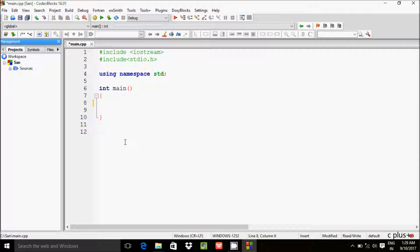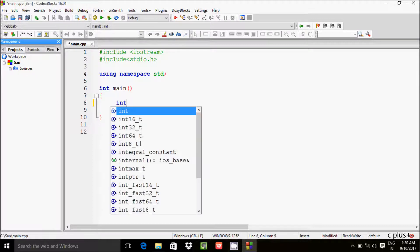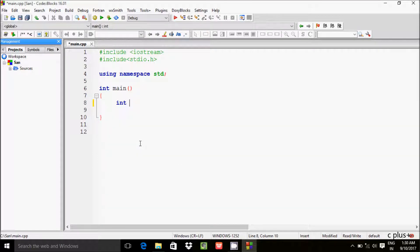Hi guys, in this video I'm going to discuss how to print perfect numbers between 1 to 1000. Let's write code inside the main function. First we need to take an integer variable 'sum', initializing it to zero.